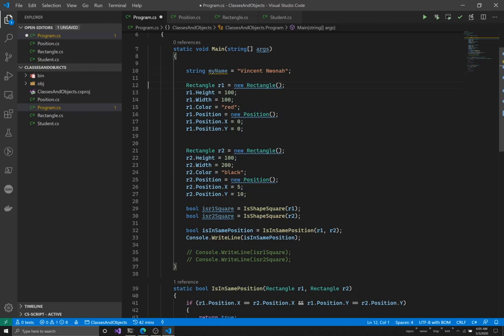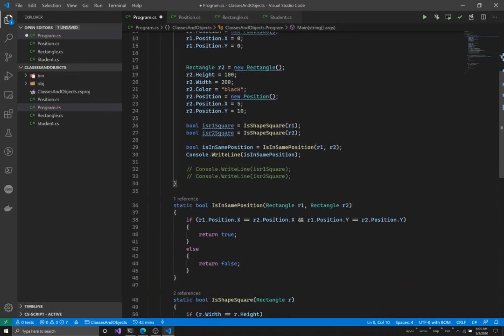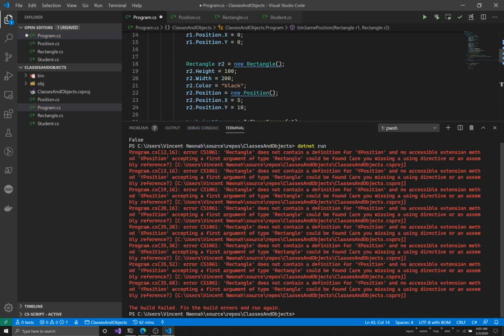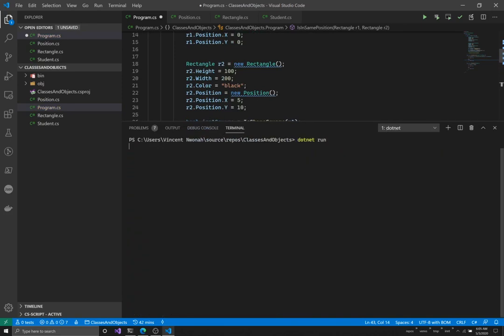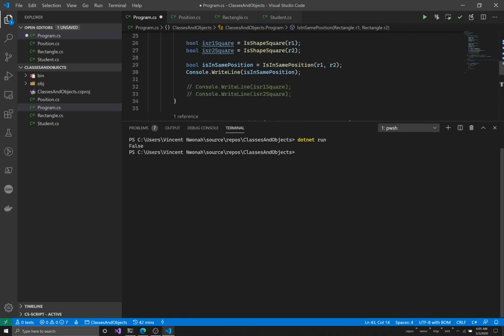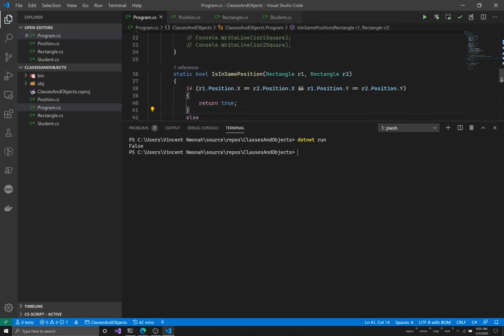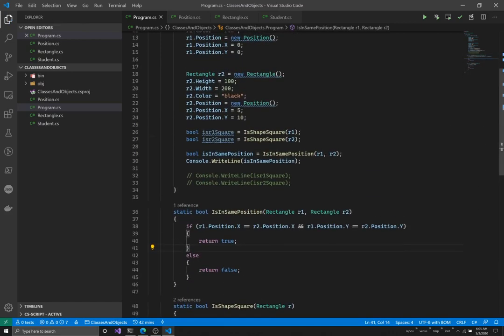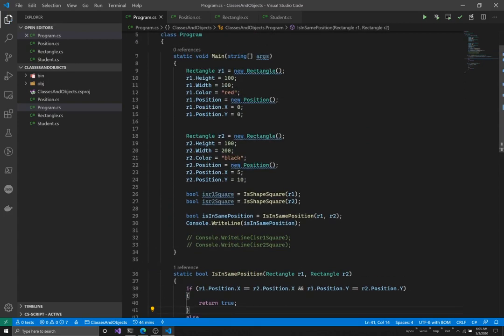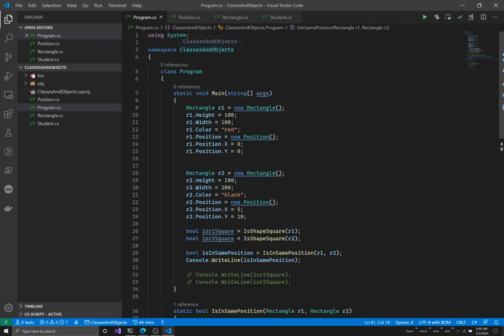Running the code one final time still returns `false` for the position check — it still works correctly. That's where we stop for today. Those really are the basics of classes and objects. This video is almost 50 minutes long, so I'll stop here. Remember to get back to me if you have any questions or need clarification. Thank you.